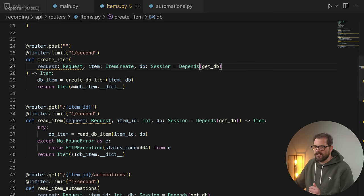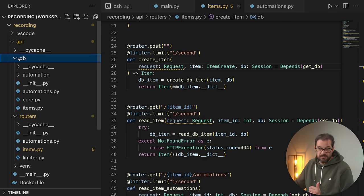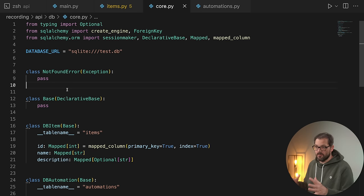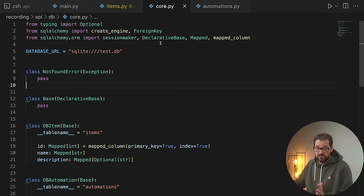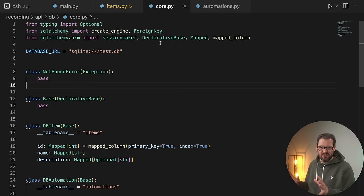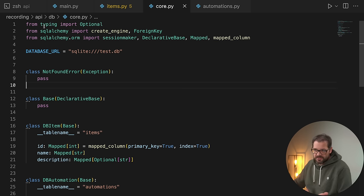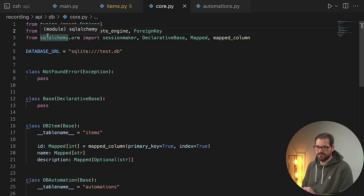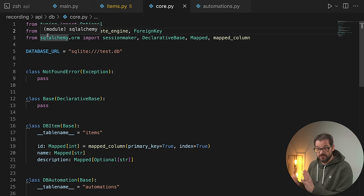In FastAPI, if I go to the database section of the code, I have a basic database setup. As you can see from the imports, this part is actually independent from the FastAPI tool — it has some typing imports and uses SQLAlchemy, which is an ORM to interact with the database. It's completely separate from the routing aspect of the system, which is really important.